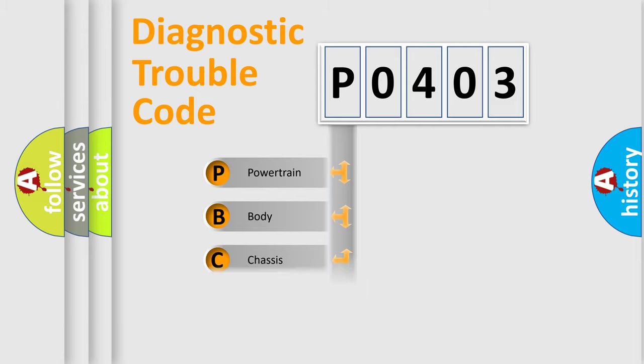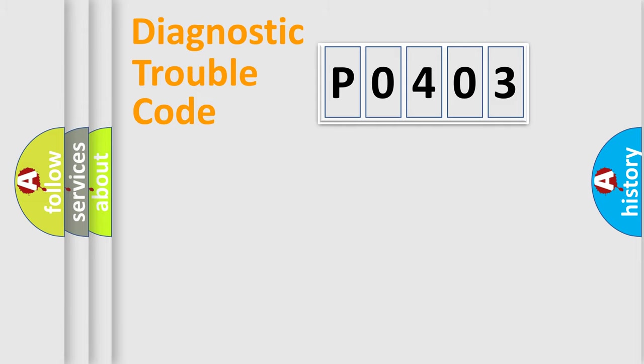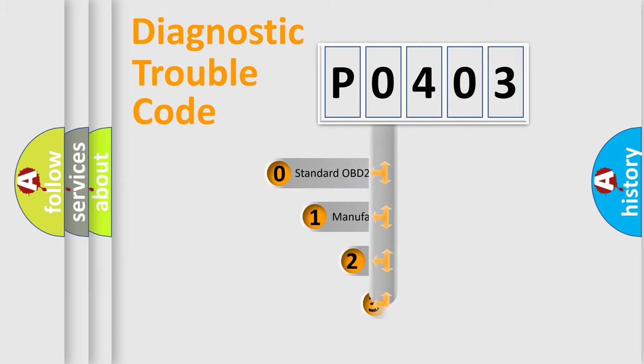Powertrain, Body, Chassis, and Network. This distribution is defined in the first character code.